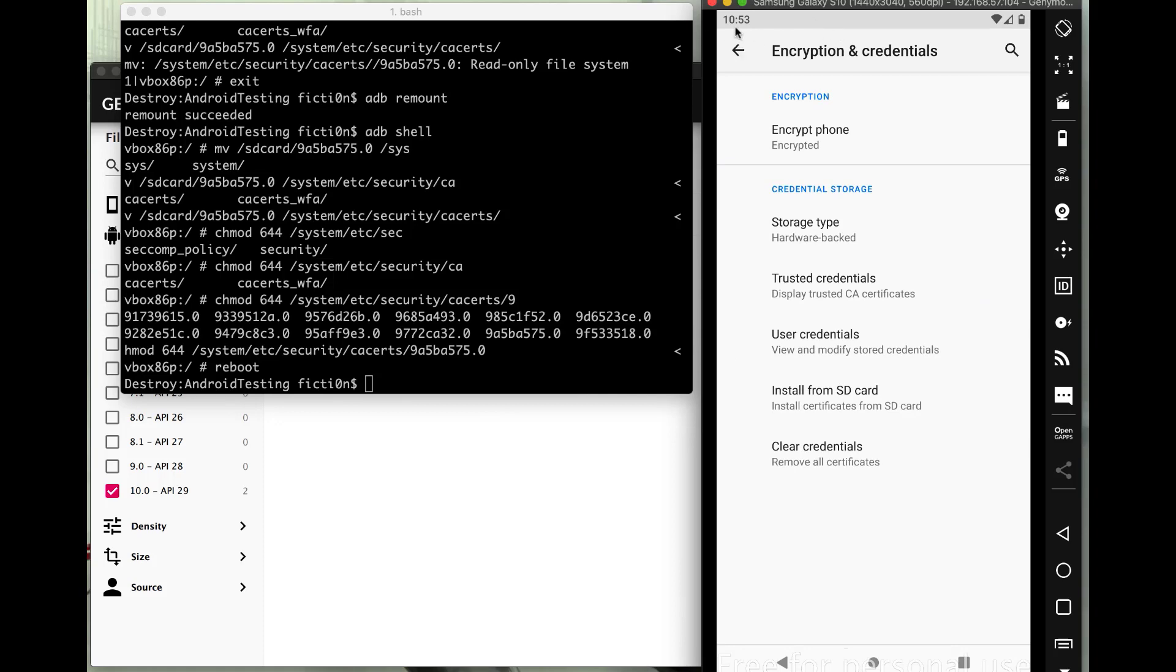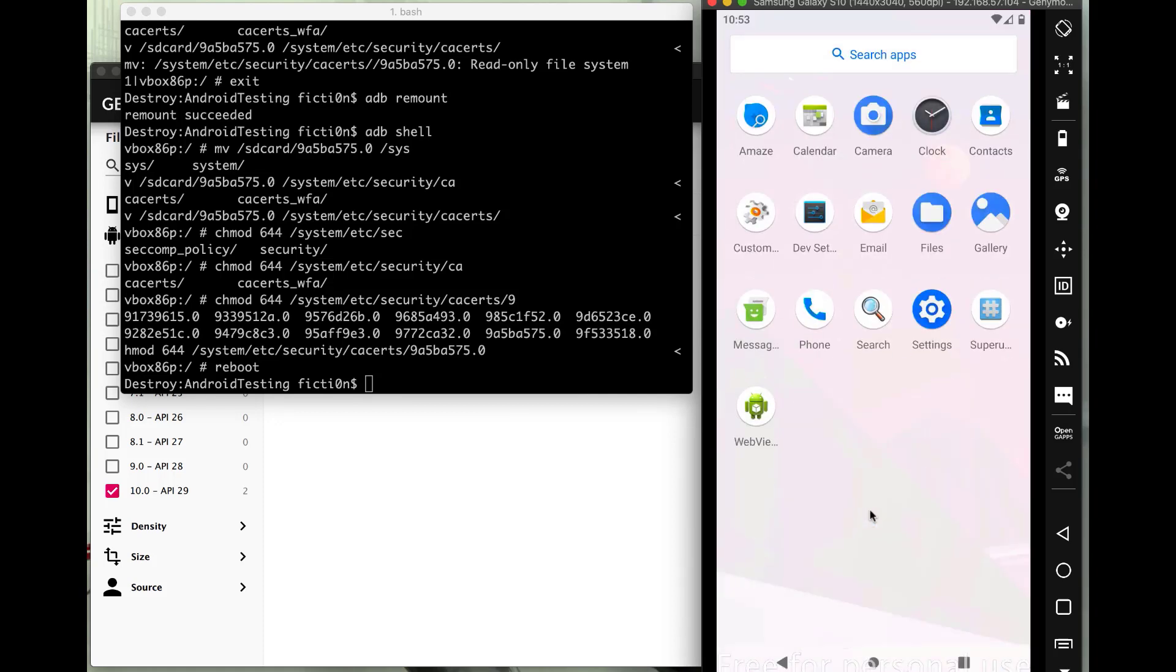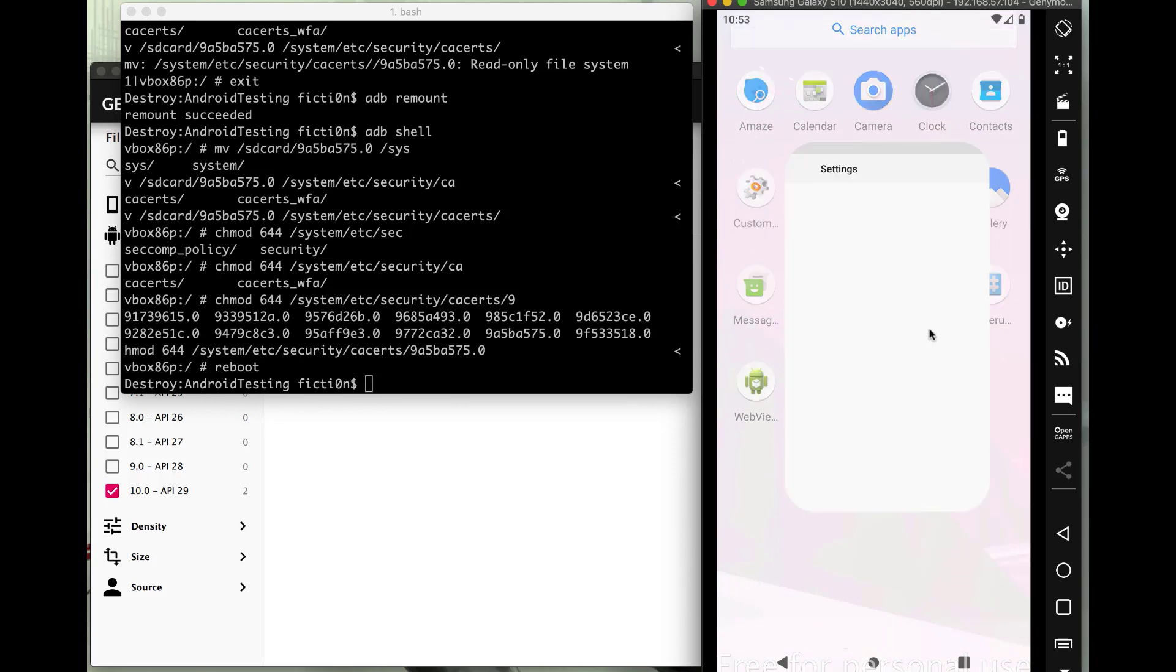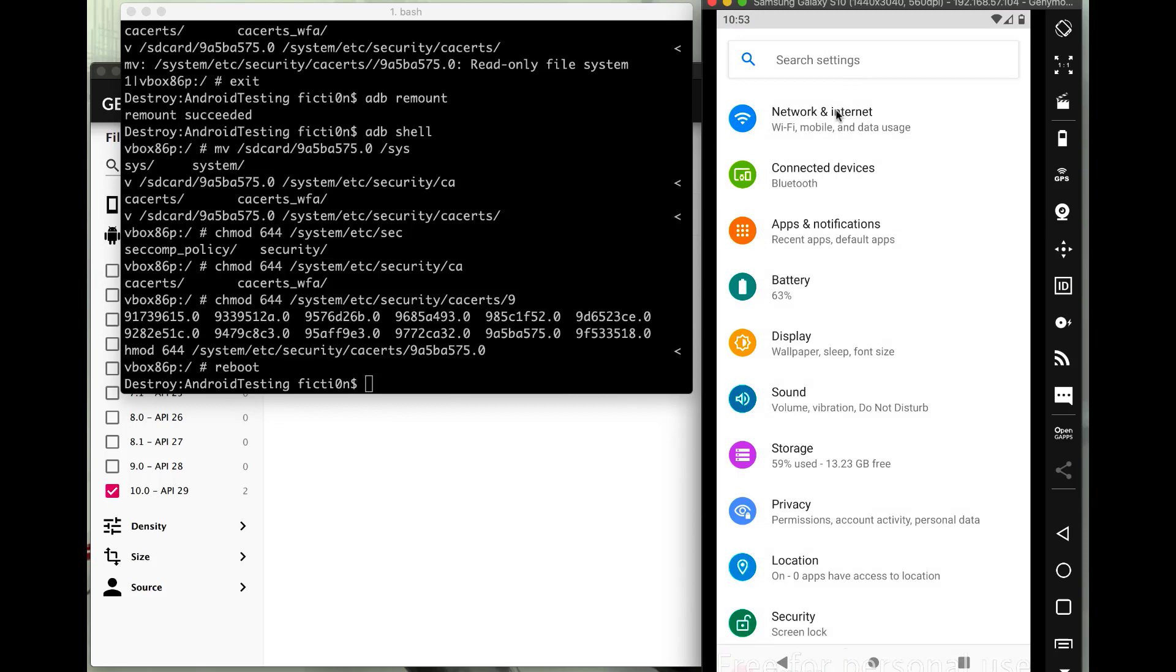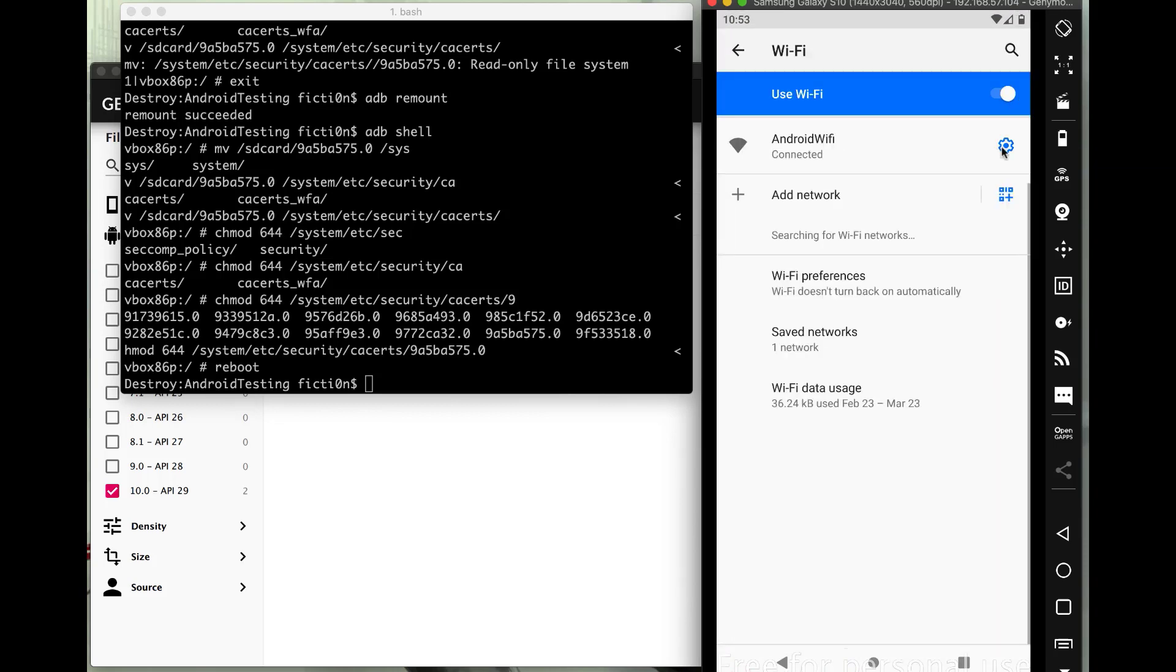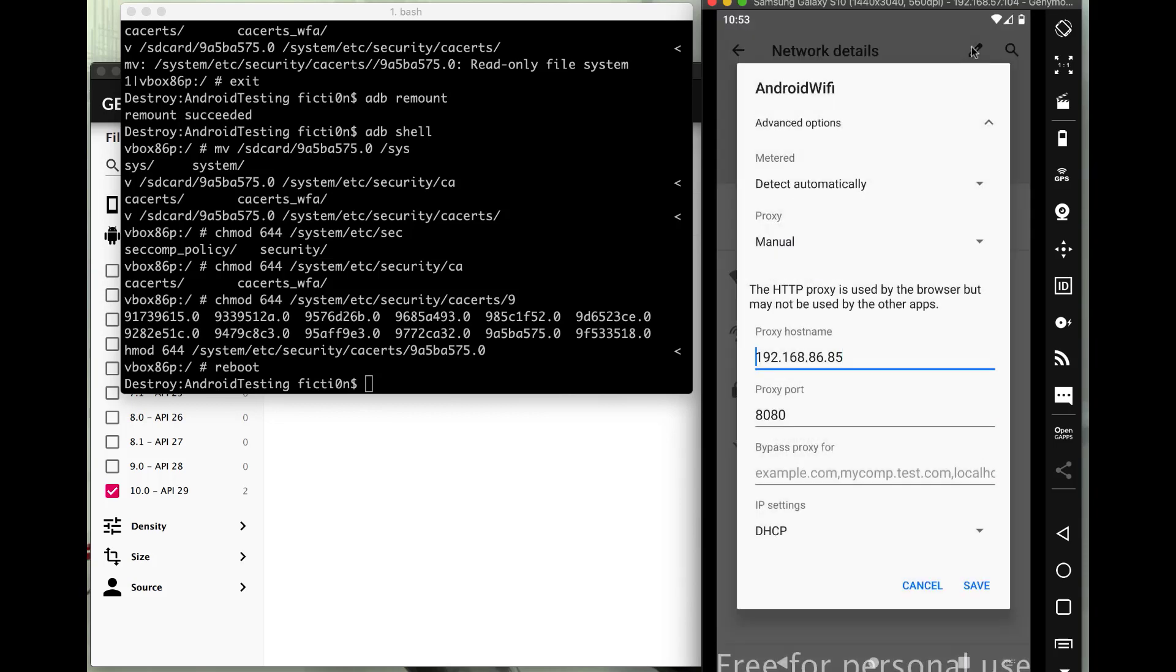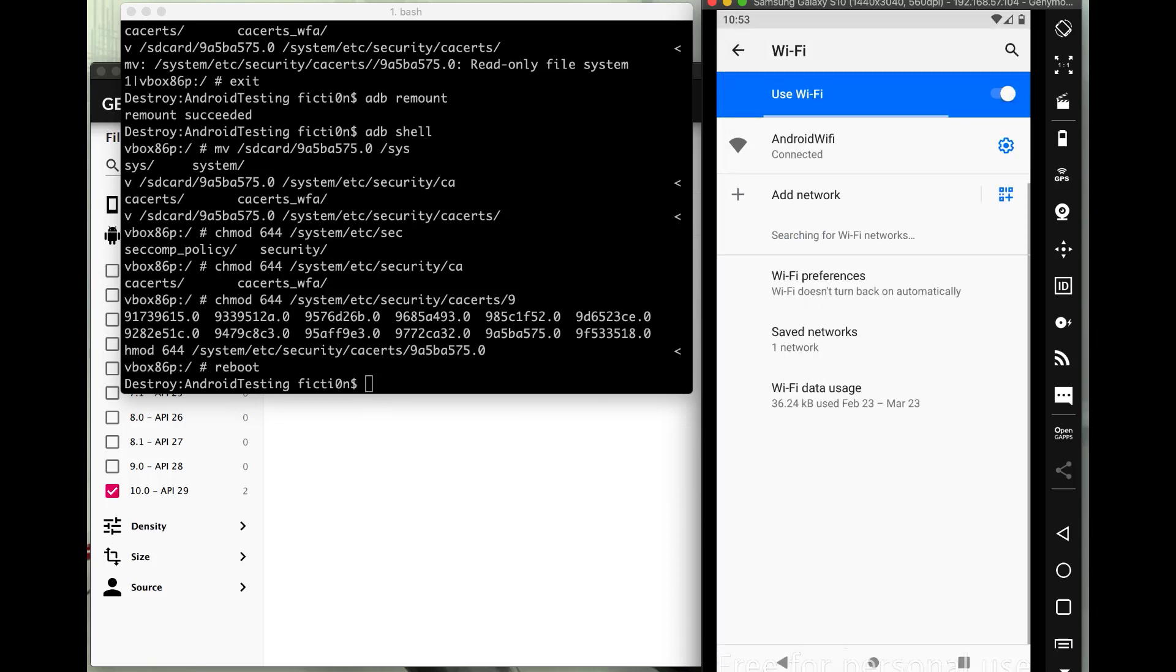Before we actually try that, let's double check our proxy settings and make sure they're still good to go. So we'll hop into the settings and the Wi-Fi and advanced just like we did before. And hit that pencil icon. And we'll see, yep, we have 192.168.0.85, so that should go right to our Burp proxy.